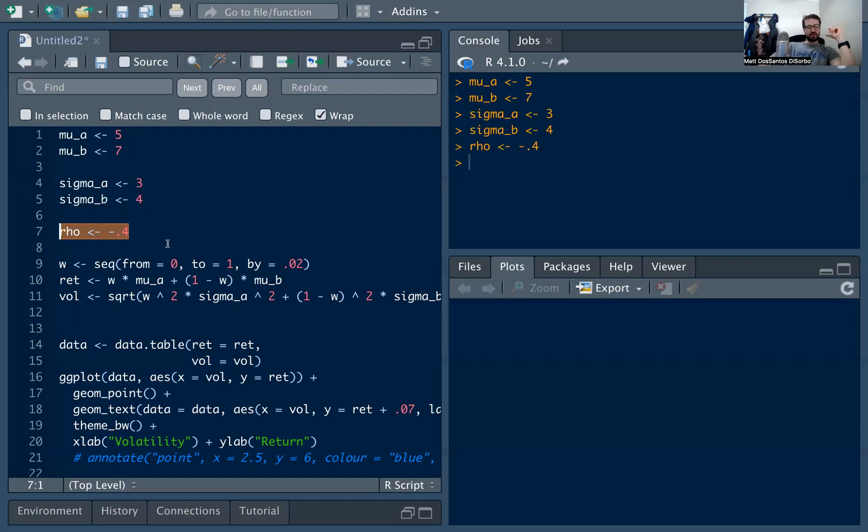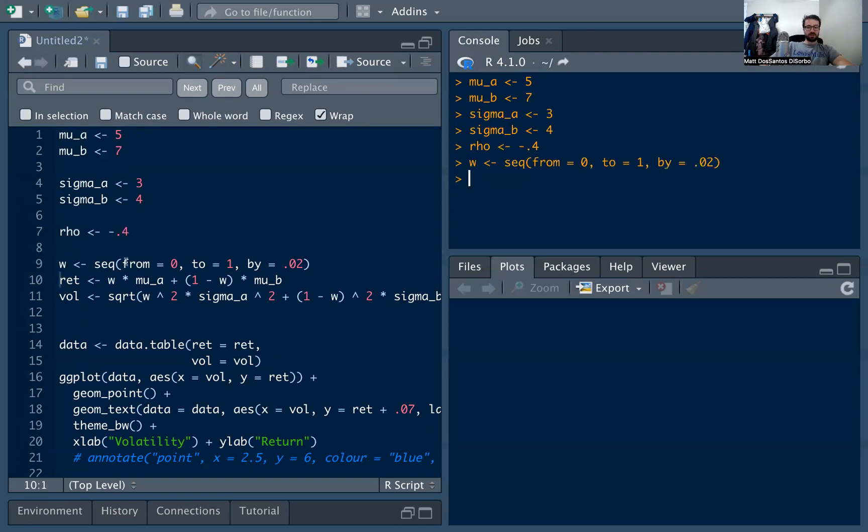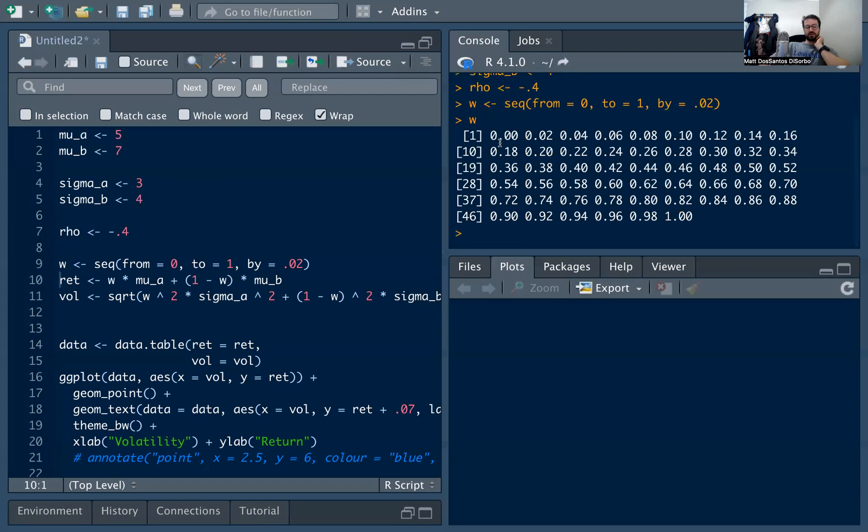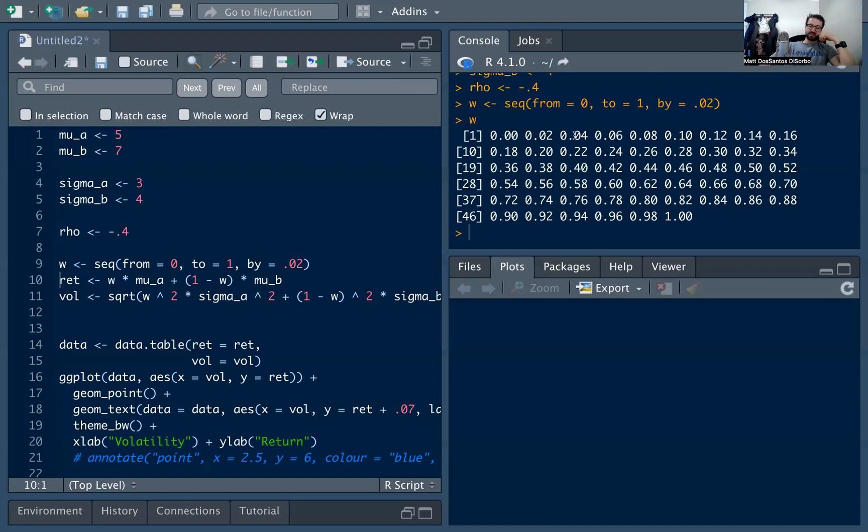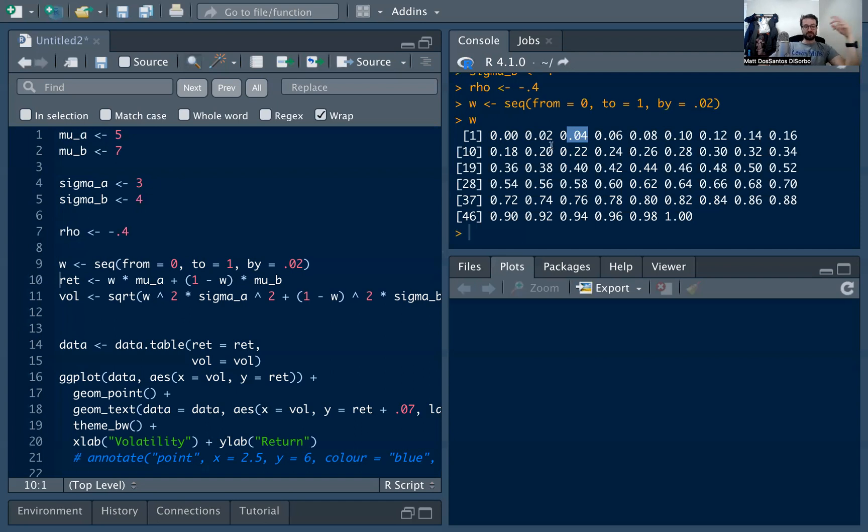So now we're going to define our weights, and we're going to construct a portfolio of these two stocks basically using these weights. So I'm going to define W here, and you're going to see W is going from 0% to 100% and a bunch of numbers in between. This is the percent of our portfolio that's invested in the safe stock, in stock A. So in this case, we're saying we're taking 4% of our money, investing it in stock A, and taking the other 96% and investing it in stock B. We're going to see how those different portfolios act.